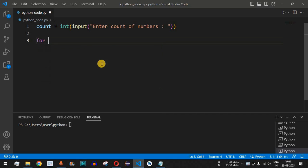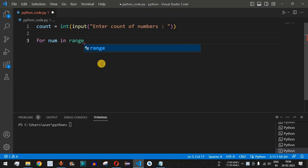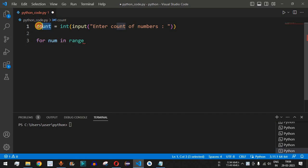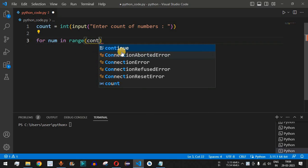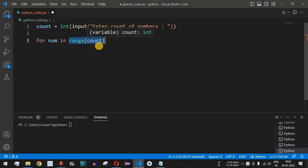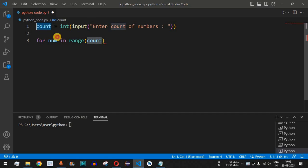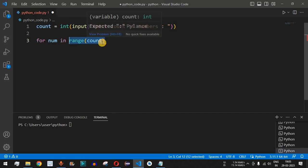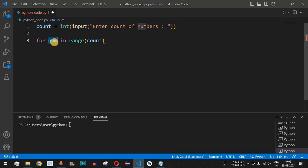We use a for loop with the variable num and the range() function, providing count as the parameter. The range function returns numbers from 0 up to count minus 1. For example, if the user enters 5, range will return 0 to 4, and the loop body will execute 5 times with each value assigned to num one at a time.